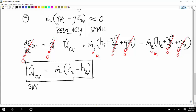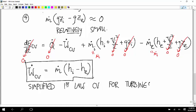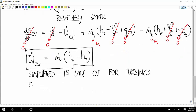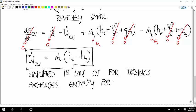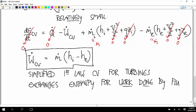So we end up with an equation that says W-dot for the control volume equals m-dot times the quantity h-inlet minus h-exit. That's the most simplified form — the basic idea of how a turbine works. Notice that it exchanges enthalpy for work done by the fluid. You have a relatively high enthalpy at the inlet, relatively small enthalpy at the exit, and you get a positive W-dot, meaning you're producing work that you can use to power an electrical plant or run an engine.